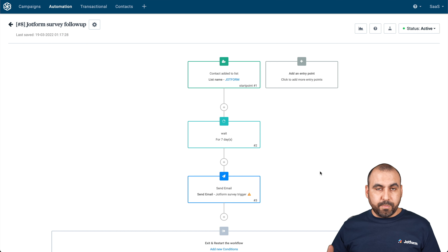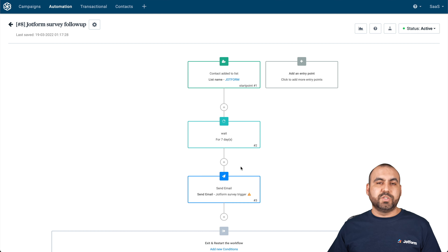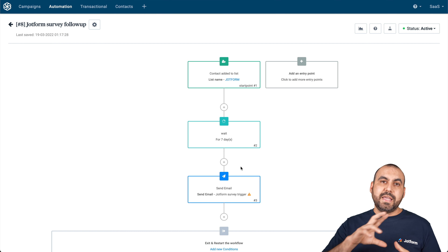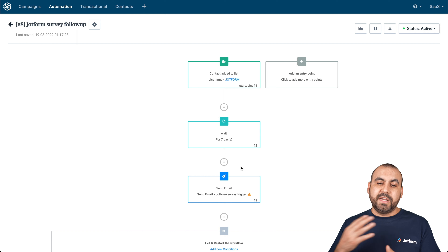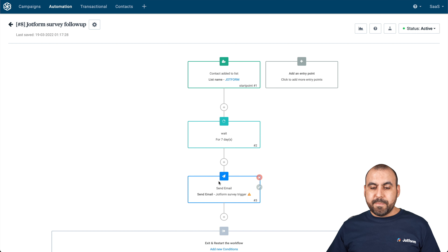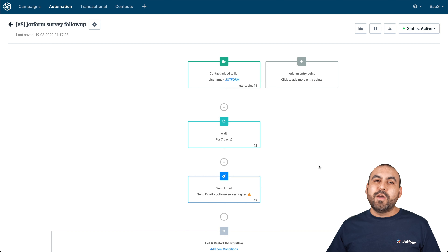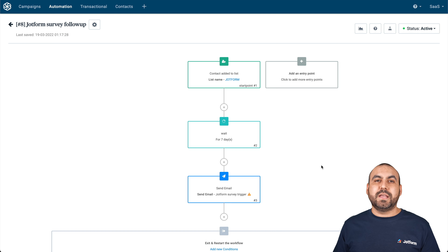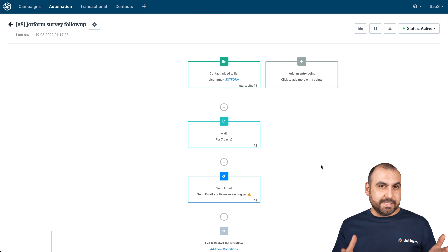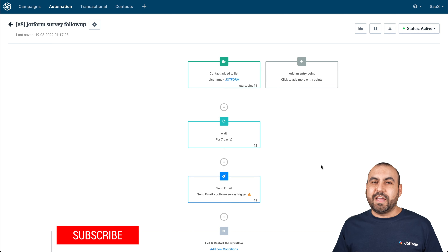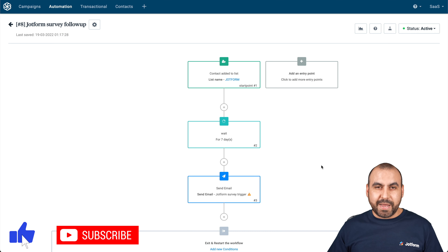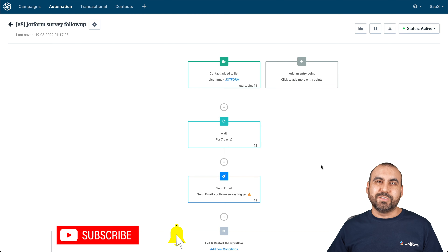You only have to set this up once, and once it's set up, it's good to go — fully automated, no further tweaking needed. If you want to go more in depth, you can add filters in between steps to avoid sending emails when data is missing from the previous form. That is how you automate the process of sending out a follow-up survey after a sale, donation, or any form submission where you want feedback. Thank you all for watching. My name is George, this is JotForm, and we'll see you in our next tutorial.